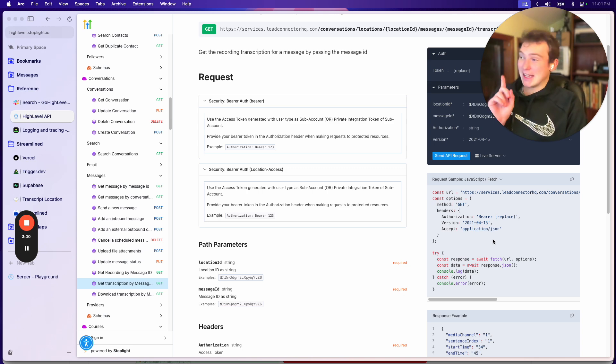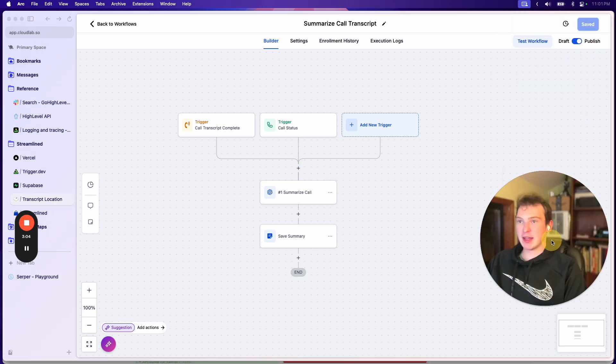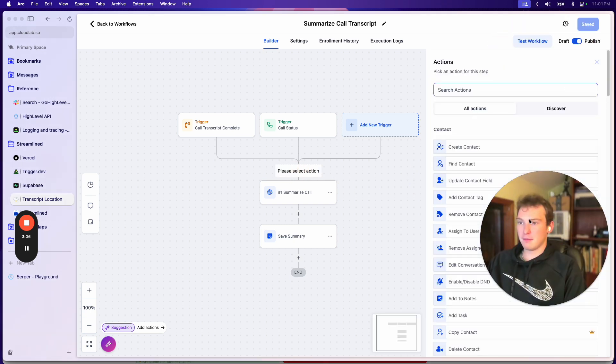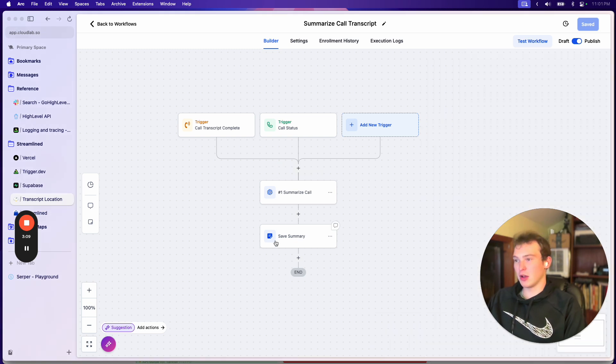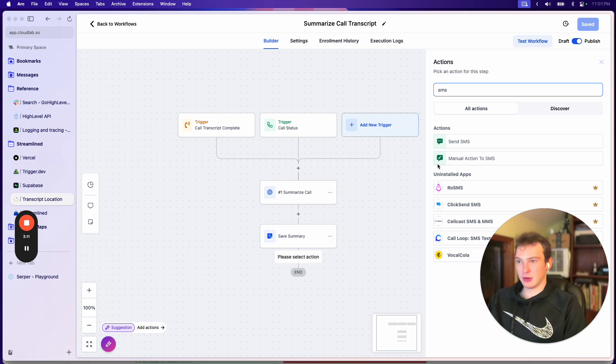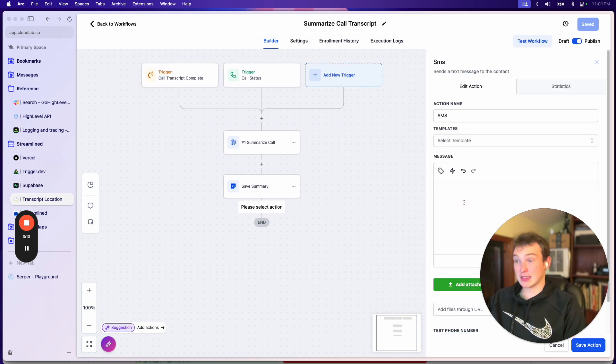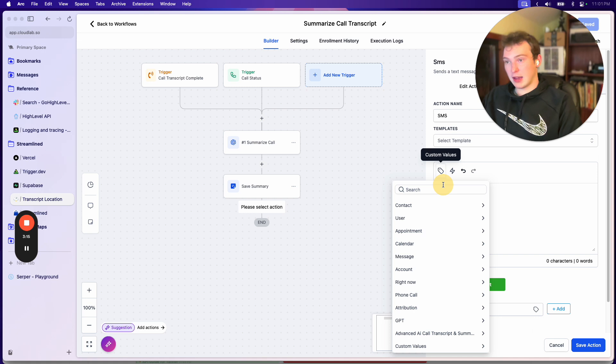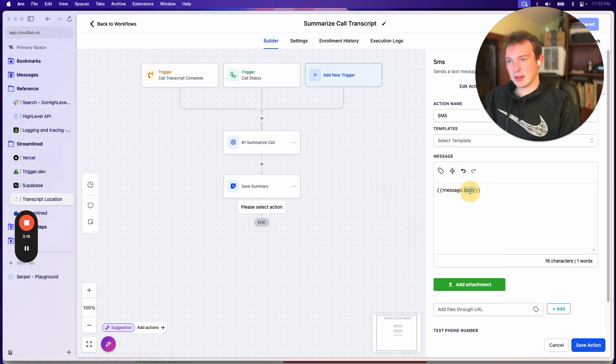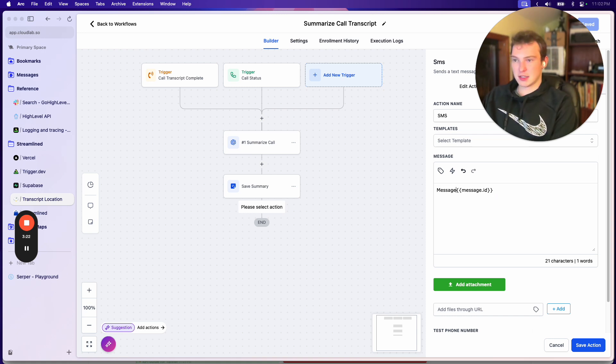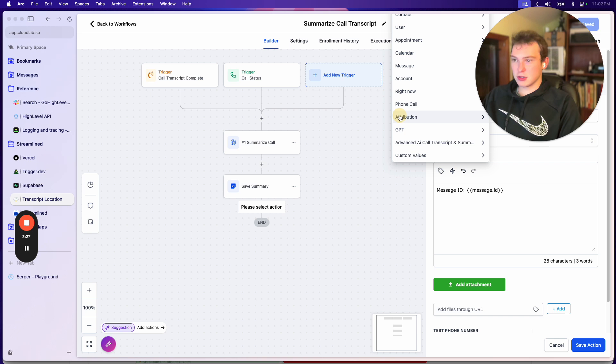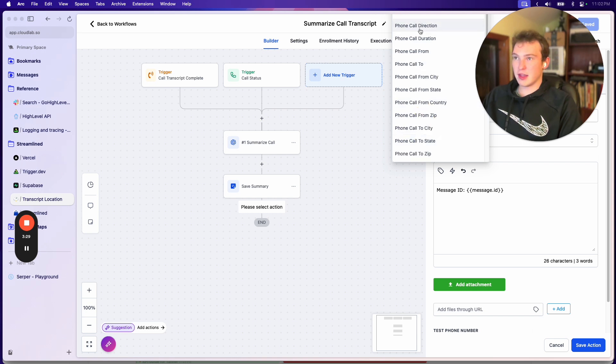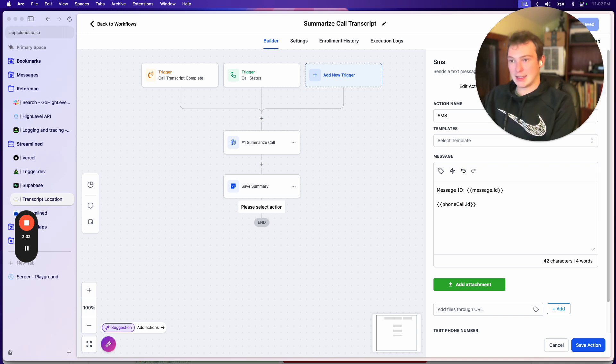But the issue with that is it's really weird, but you can't actually get the call ID. So the message ID, there's no way to get it. So what I did when I was testing this out, is I would just send myself an SMS. And then normally what you can do is choose message and then just change this out. And this will actually give you the message ID.